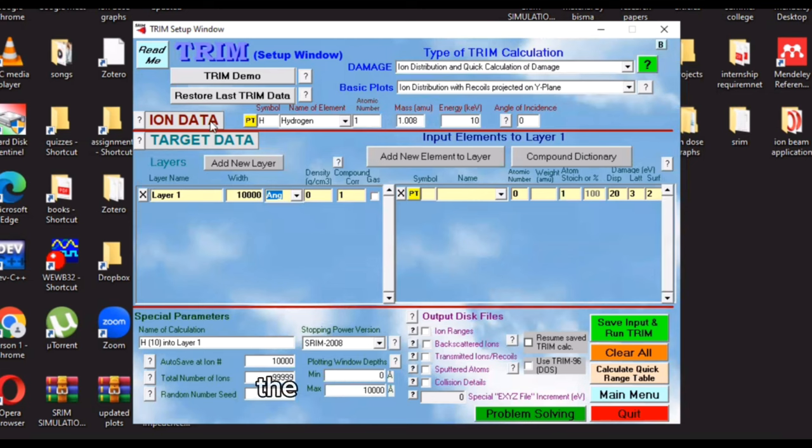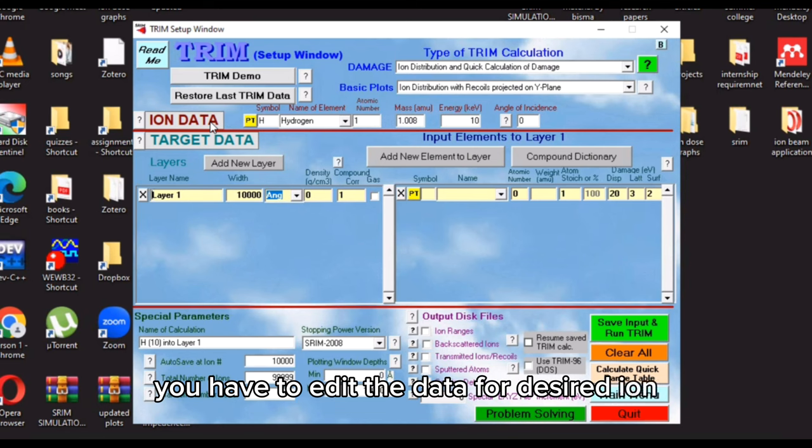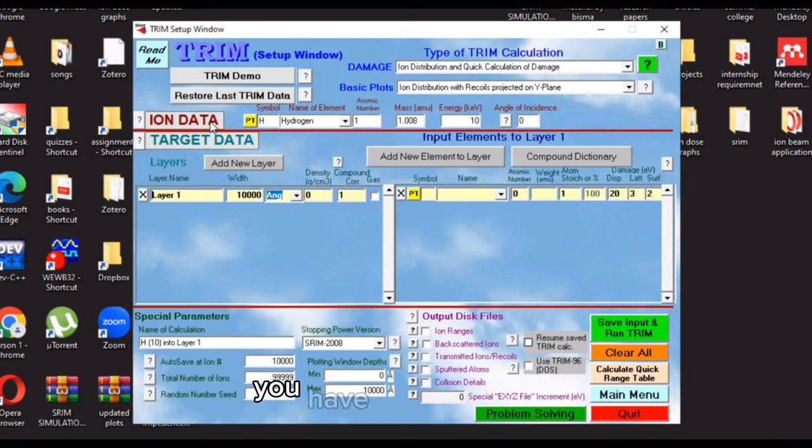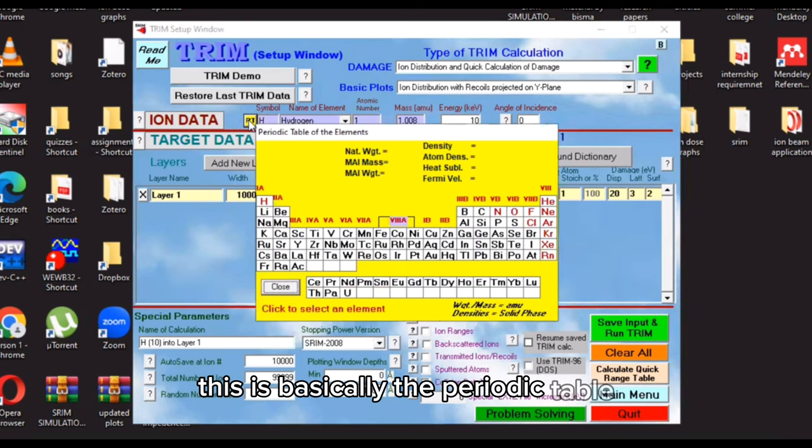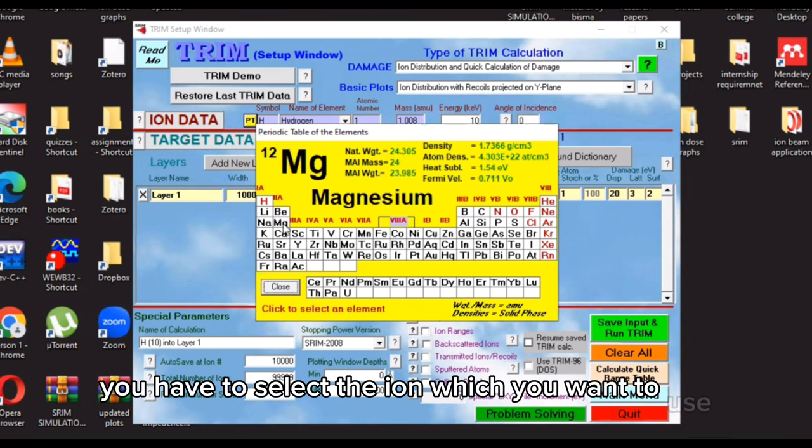The first step of ion data: you have to edit the data for your desired ion which you want to use for the bombardment. You have to click this PT. This is basically the periodic table. You have to select the ion which you want to use.